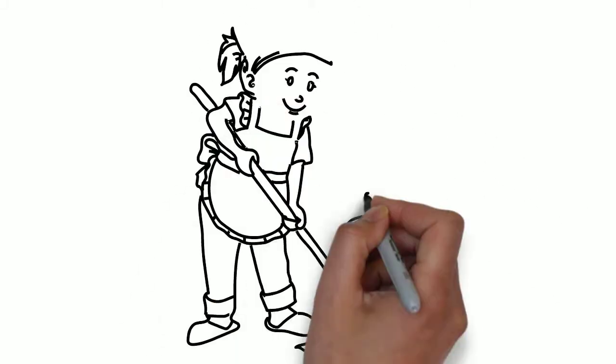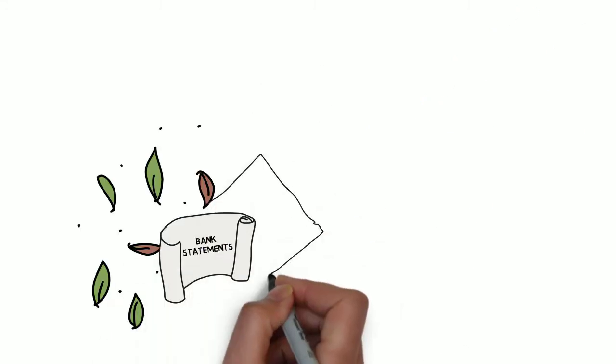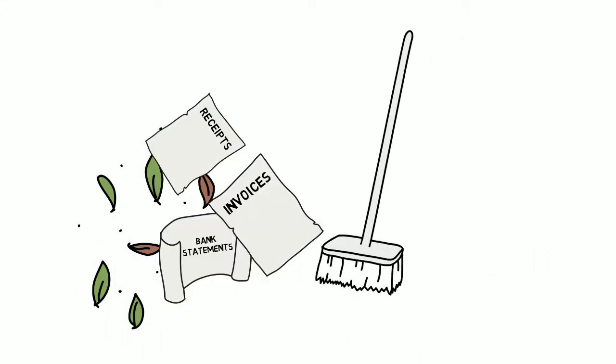So you decide to hire a housekeeper, or in this case, a bookkeeper, to help you run your business more smoothly by keeping all your financial affairs in order.